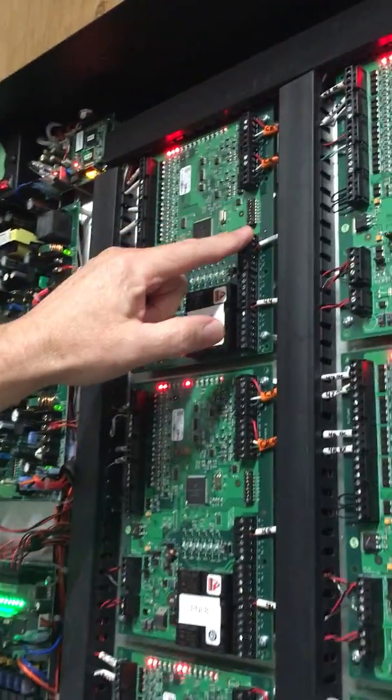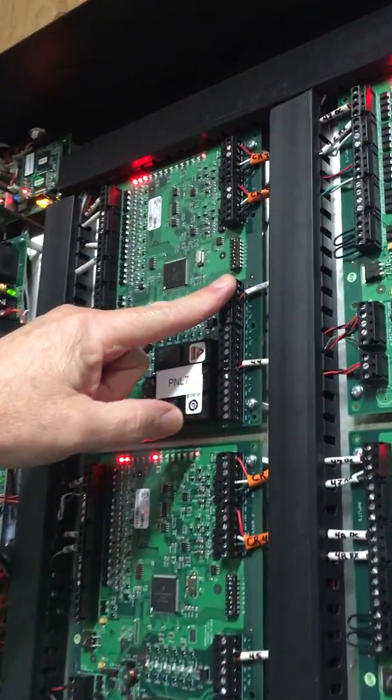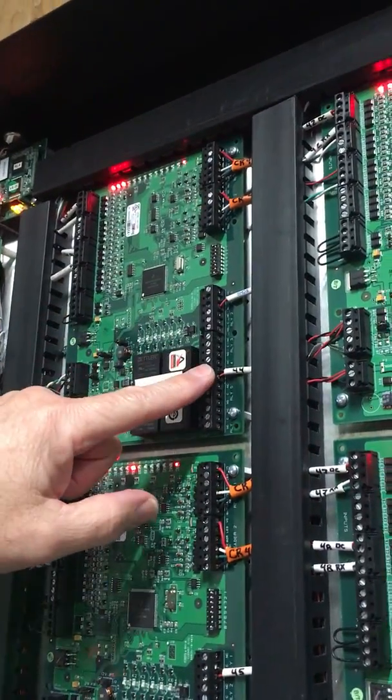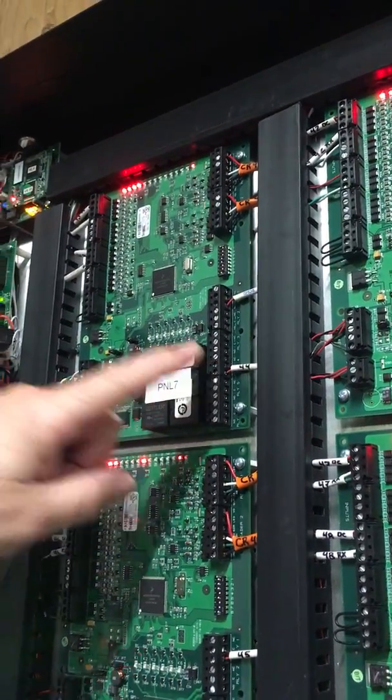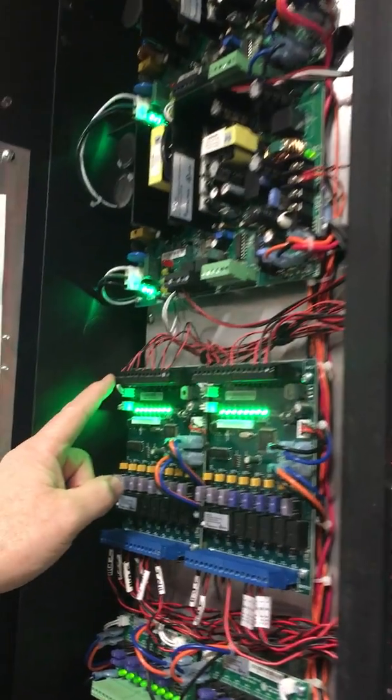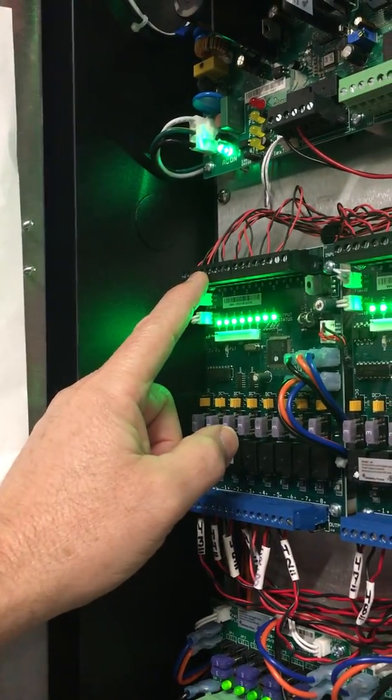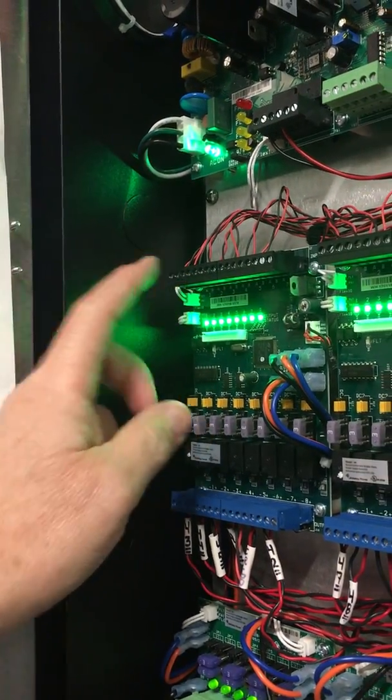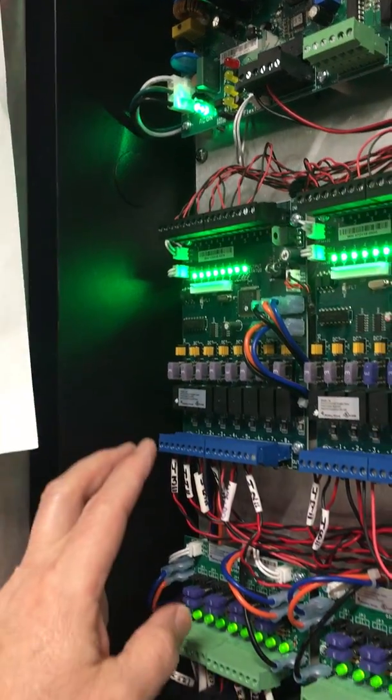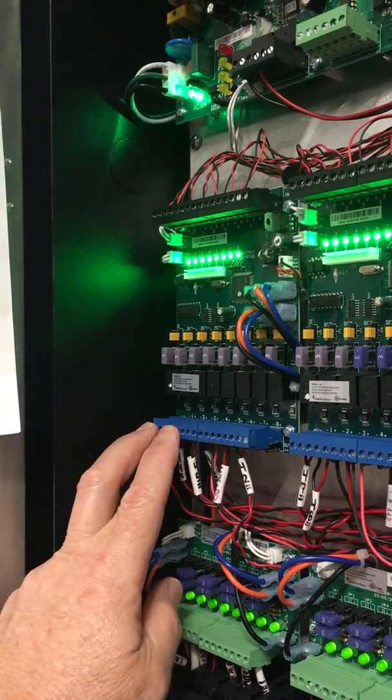So again, lock output one, lock output two, M8 input one, M8 input two, and then out to the locks.